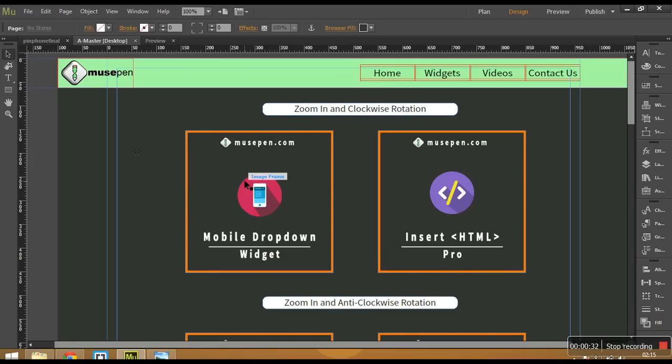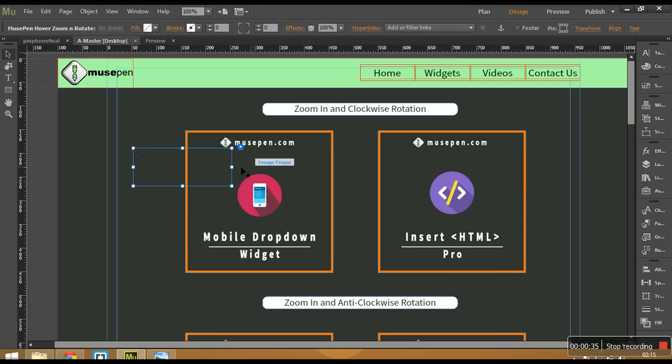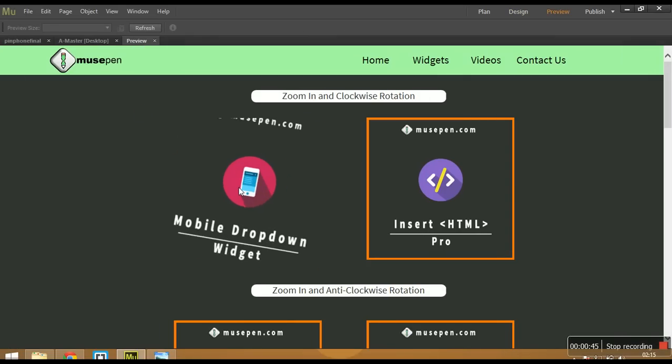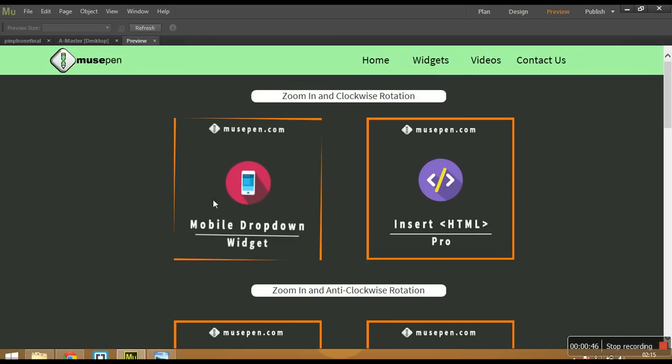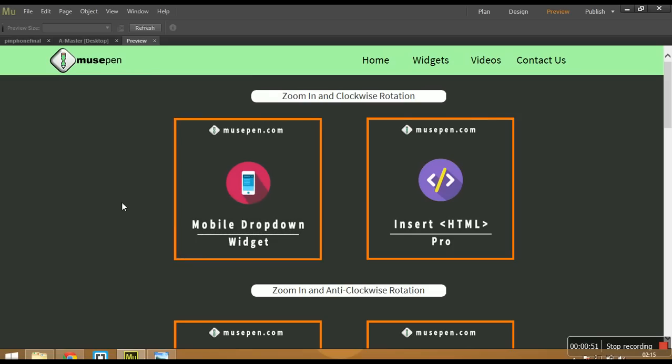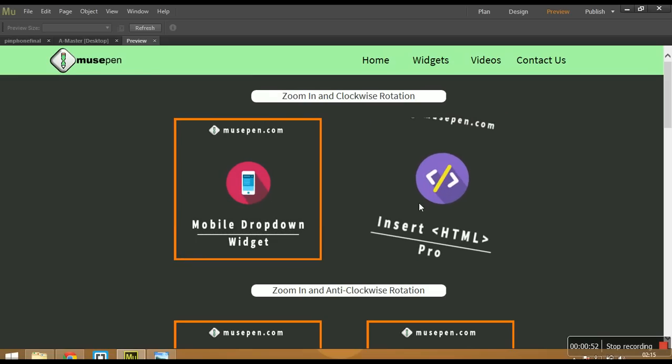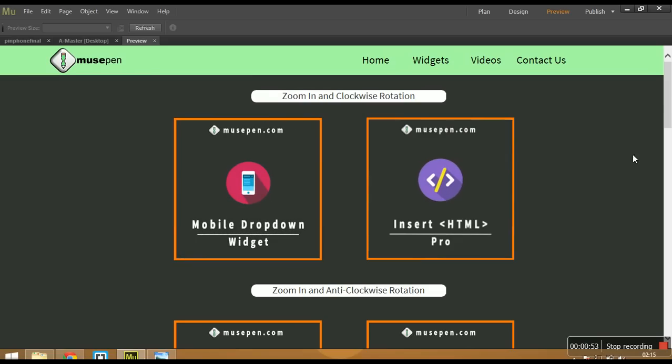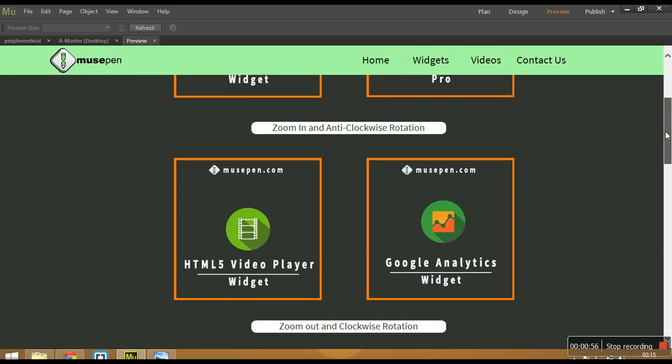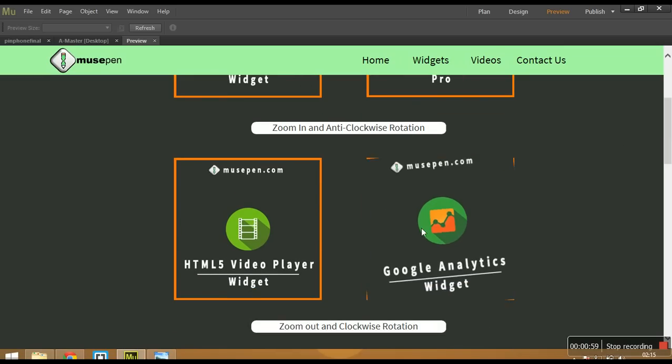In Adobe Muse onto these images, I have applied this rollover animation using our MusePen hover, zoom and rotate widget. So if we go to preview and if I hover over this image, you would see that the image is rotating clockwise direction and also zooming in. Similarly for this one and if you look at the set below,